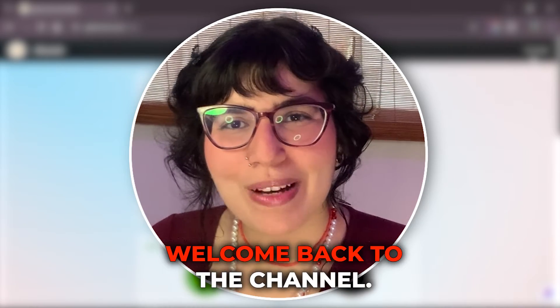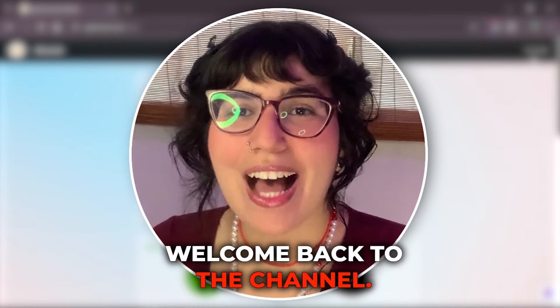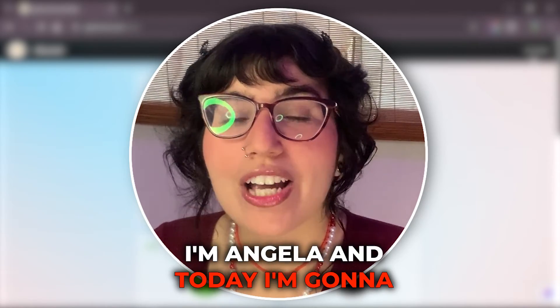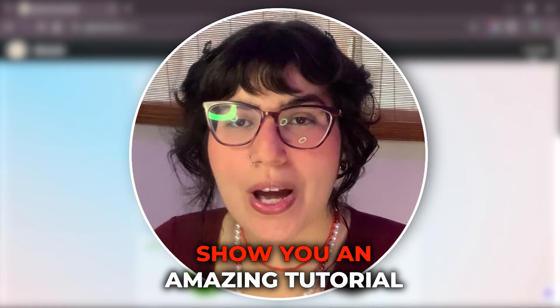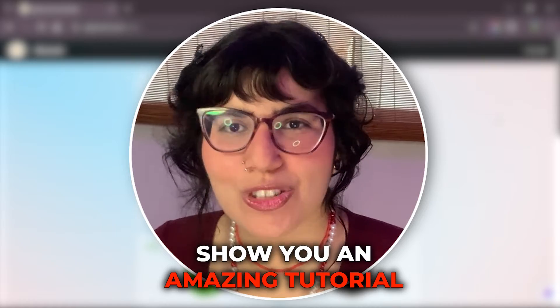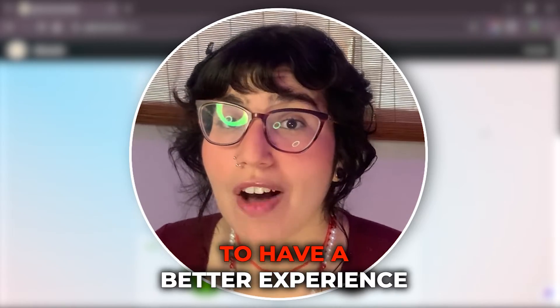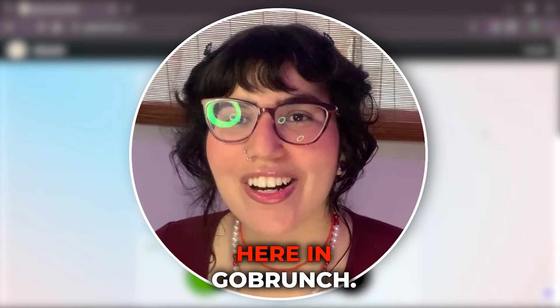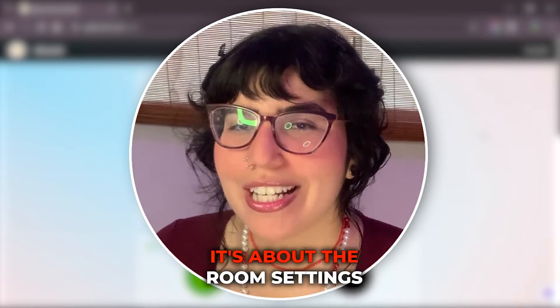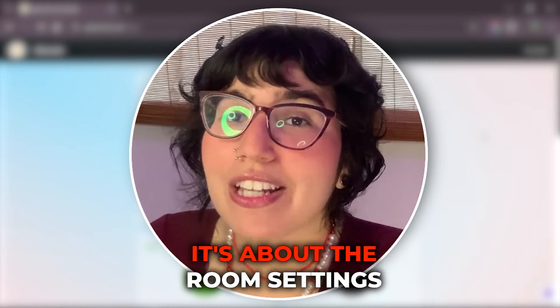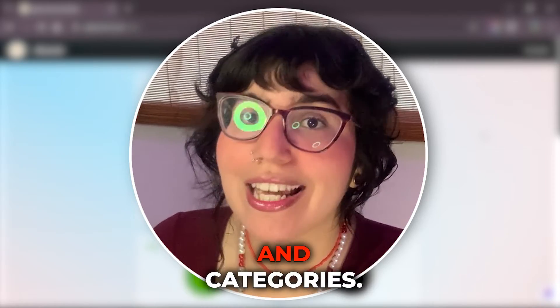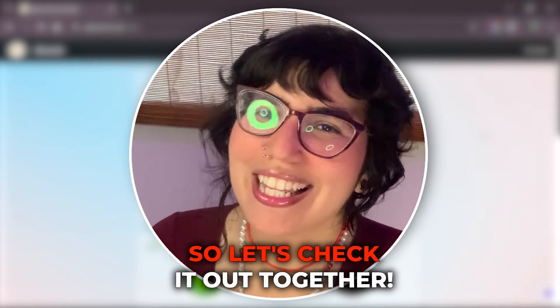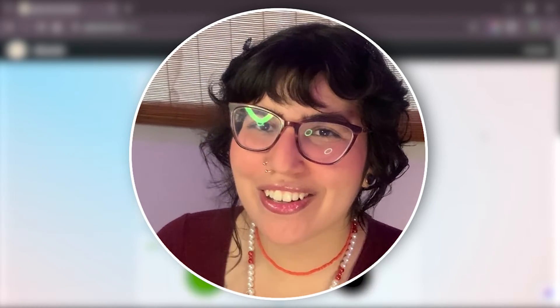Hello everyone, welcome back to the channel. I'm Angela and today I'm going to show you an amazing tutorial to have a great experience here in Goberns. It's about the room settings and categories. So let's check it out together.